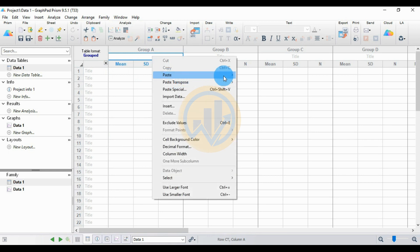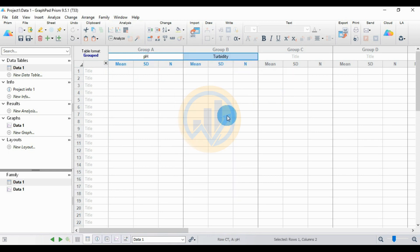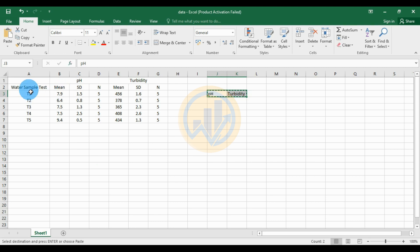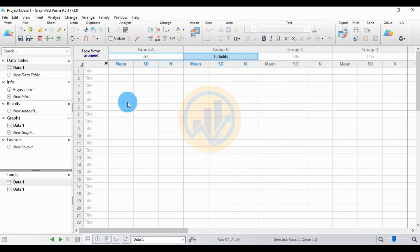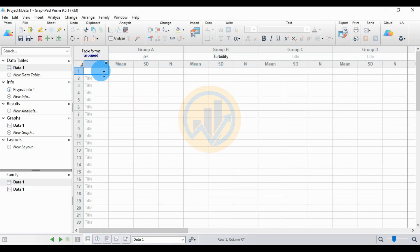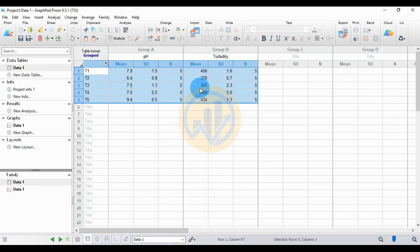Paste the variable name, then copy the data. Copy the data values only, then paste them into the worksheet. Now our data is ready to create the double Y-axis column graph.